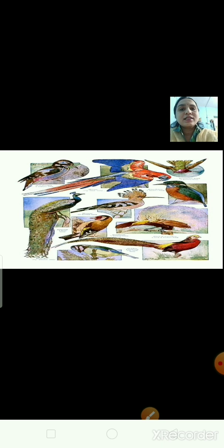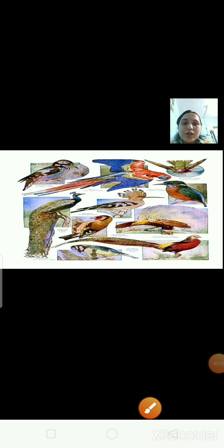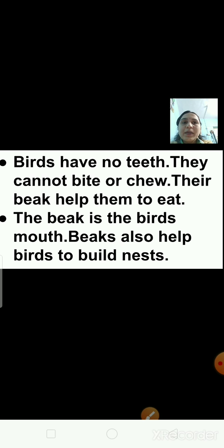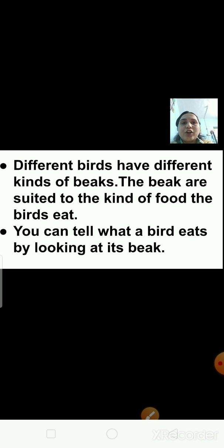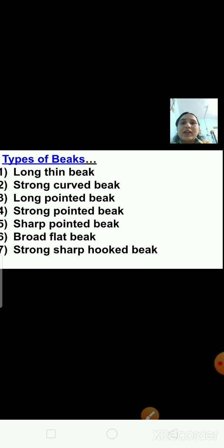Beaks are different in size and color. Birds use their beaks to build their nest, to clean and smoothen their feathers, for feeding their young ones, and for defending themselves. Birds cannot bite or chew — they do not have teeth. By looking at the beak, we can tell what the bird eats.